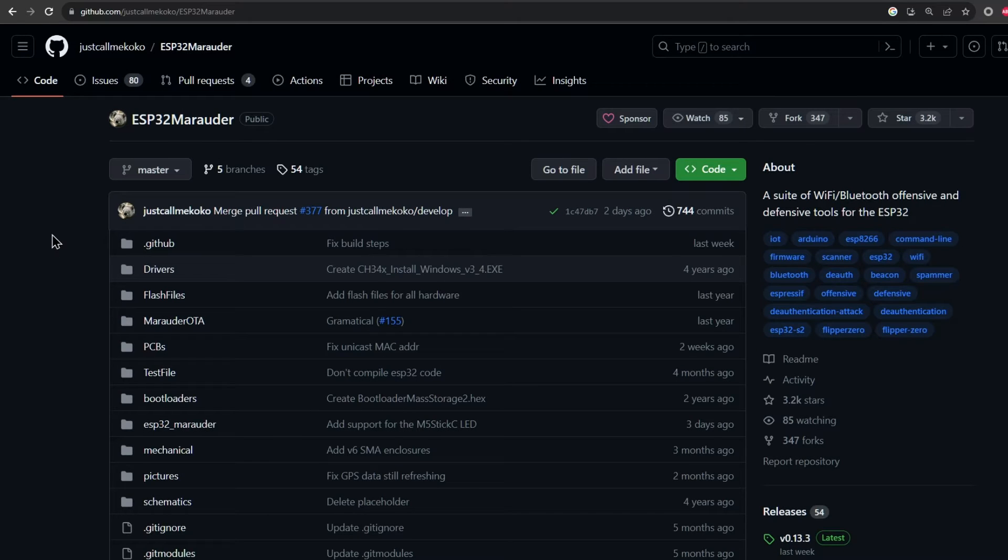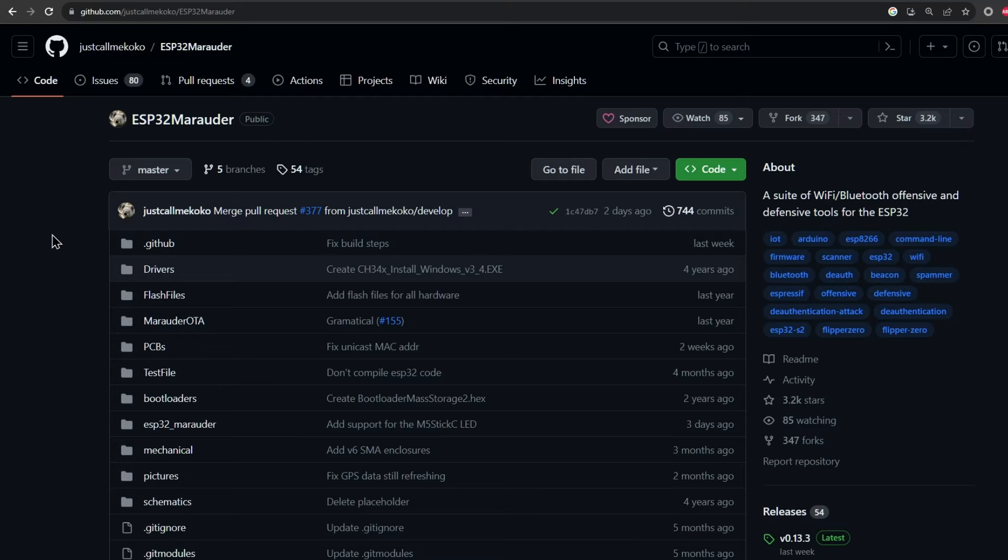Let me show you how to install the ESP32 Marauder firmware on your M5 Stick C Plus for some WiFi testing.